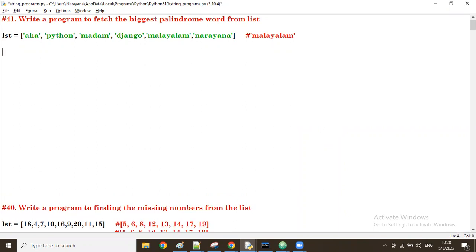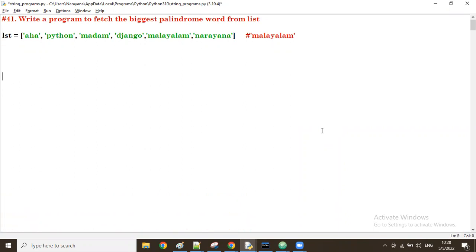We are trying to write single-line programs. To understand better, please watch from the beginning because we are using small examples starting around video 13-14 where we started list comprehensions. Watch from there onwards to understand comprehensions very well.